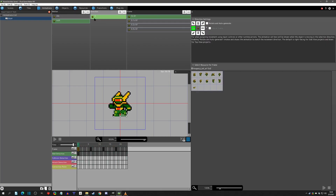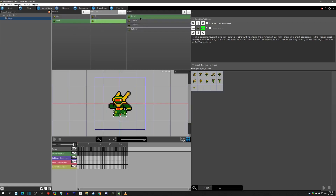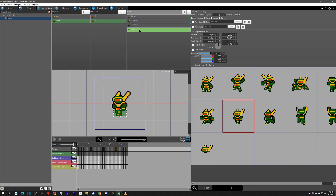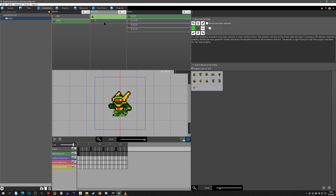This is the left walk. Now I'll copy and paste it, change the name to right, click on the right direction and uncheck left. I shift-clicked the top and bottom frames, clicked flip horizontal, and it kept the center and wall detection intact. Everything looks good.